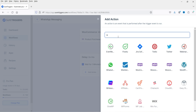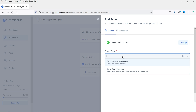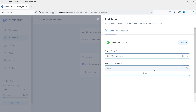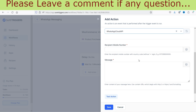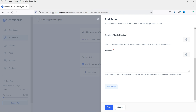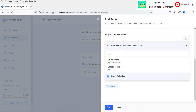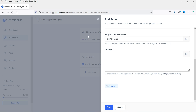Click the plus sign again and search for WhatsApp. Click on it and select the event — you can choose Send Text Message or Template Message. I'm going to select Send Text Message. Select the connection we just created. For the recipient's mobile number, select the billing phone field. When someone makes a purchase, SureTriggers fetches the customer's data — including first name, last name, email address, and phone number — and the billing phone is used as the recipient.